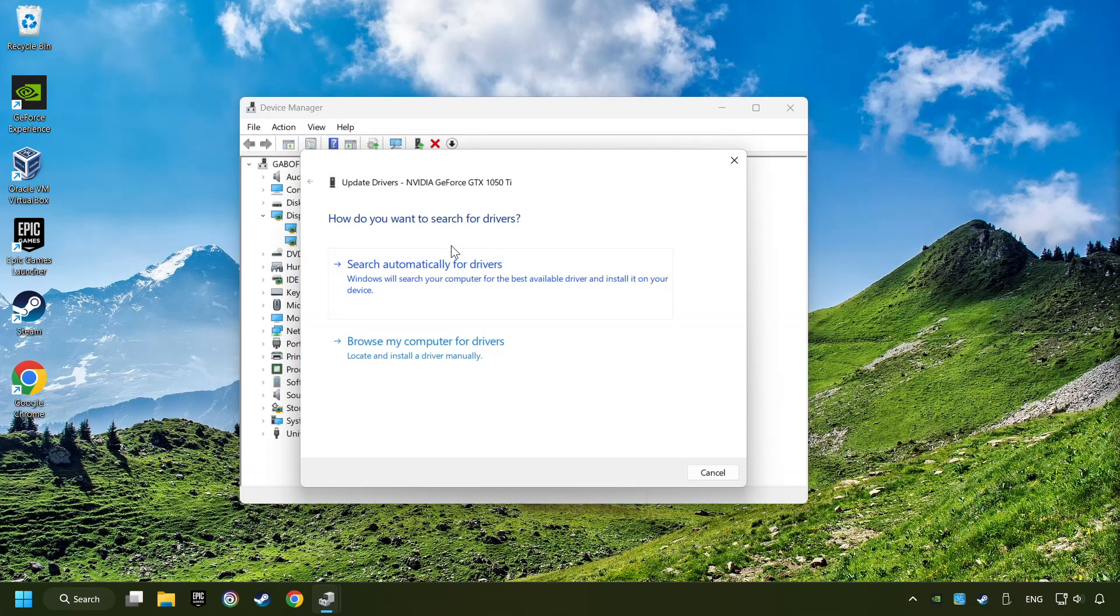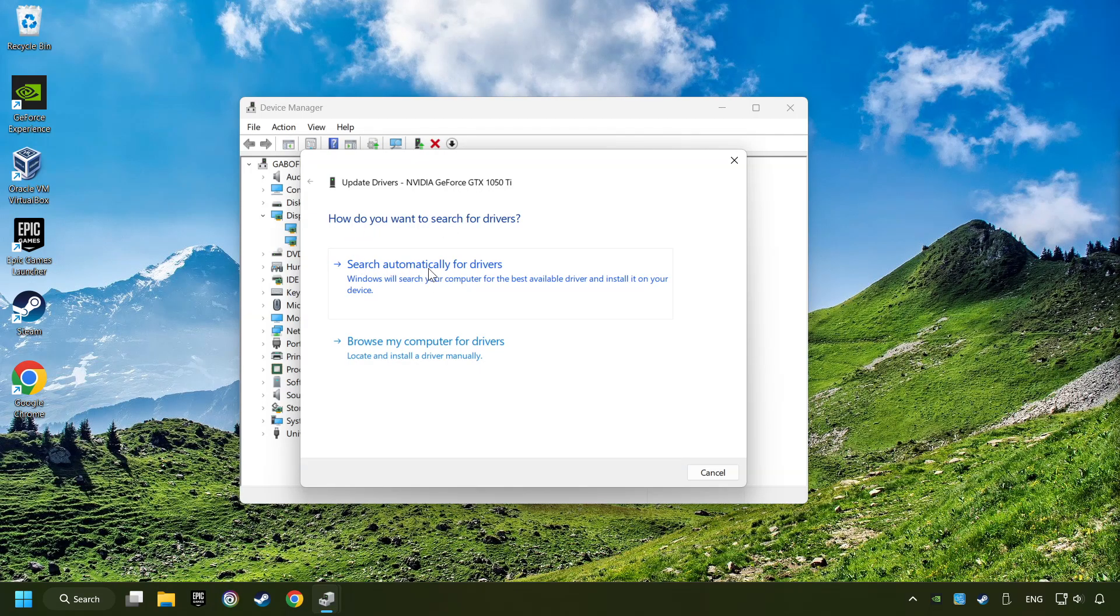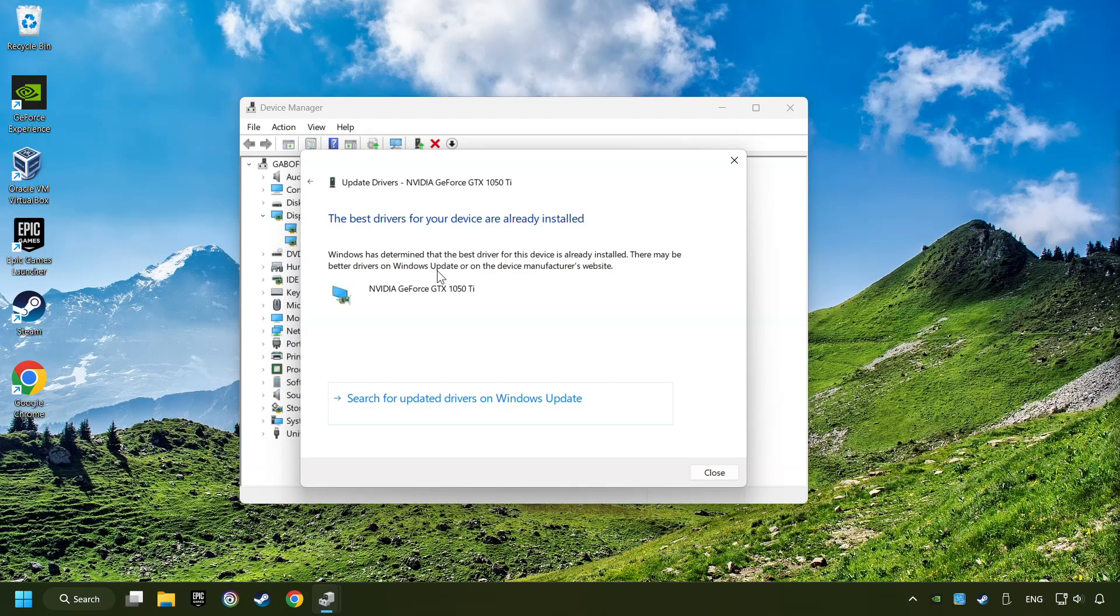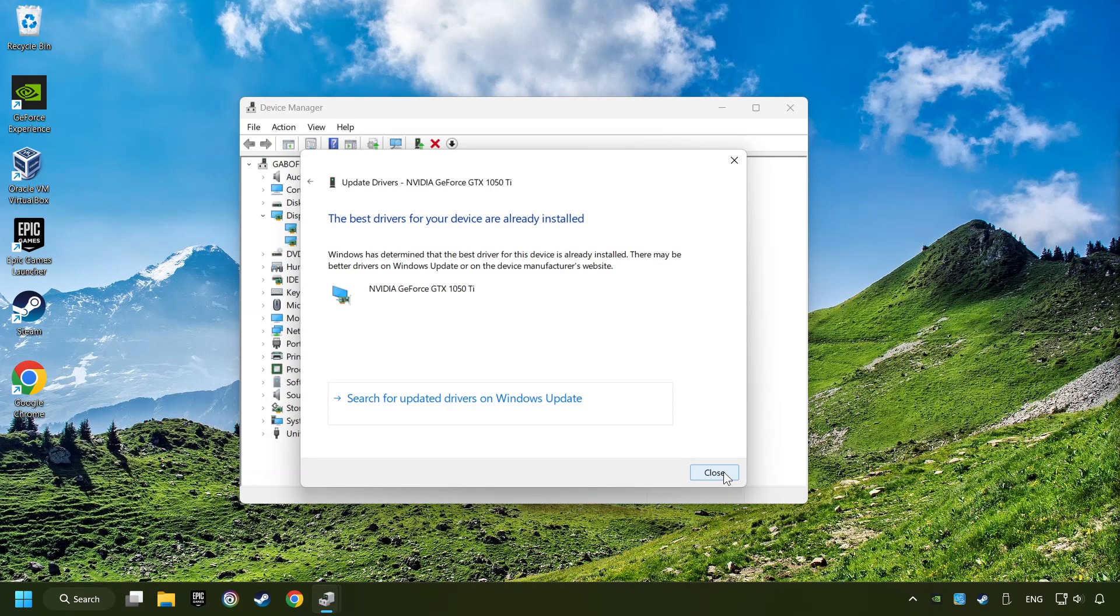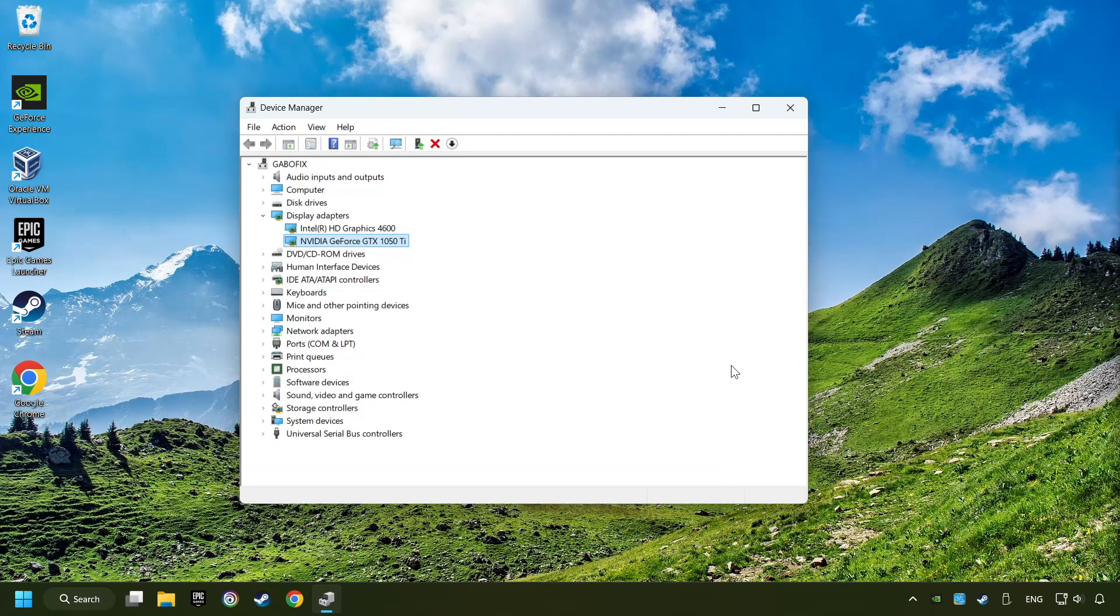Here you have to click on Search Automatically for Drivers. Then click on Close, and close the windows.